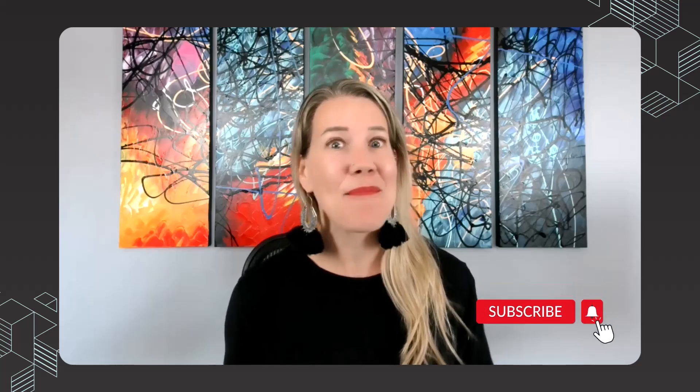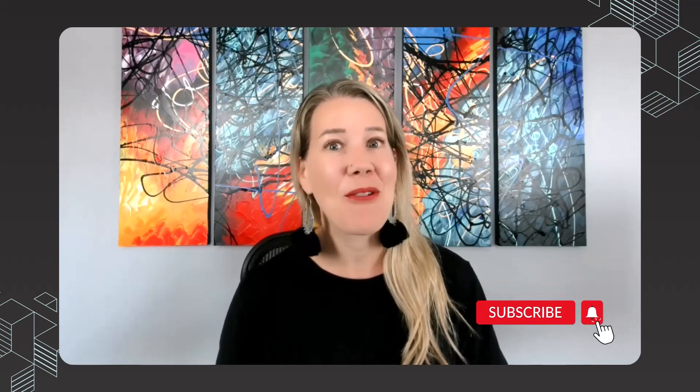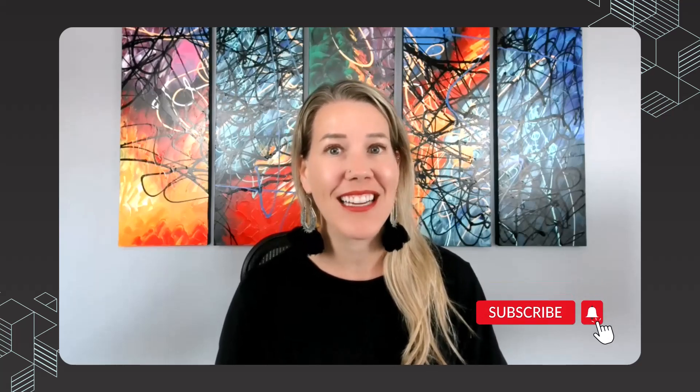This YouTube channel focuses on all things project management. If you haven't subscribed, please do, and I would greatly appreciate it if you like this video.